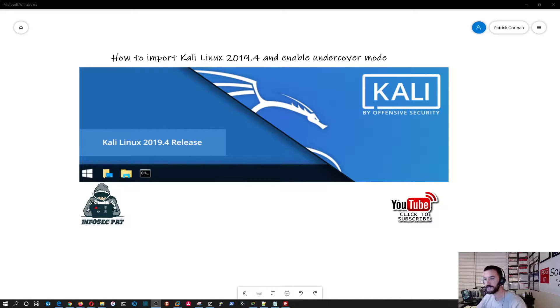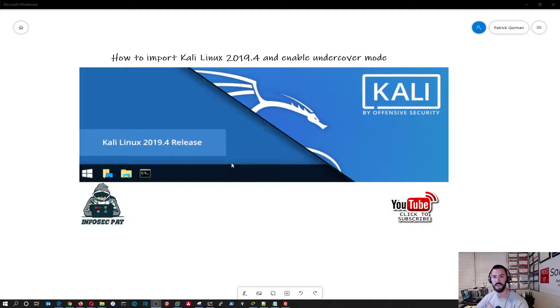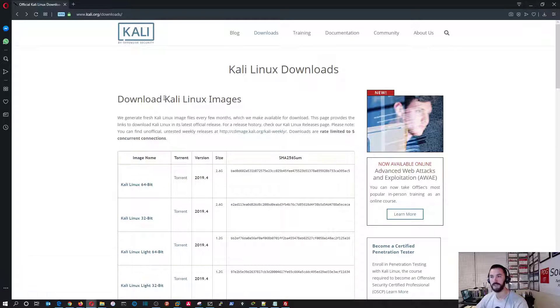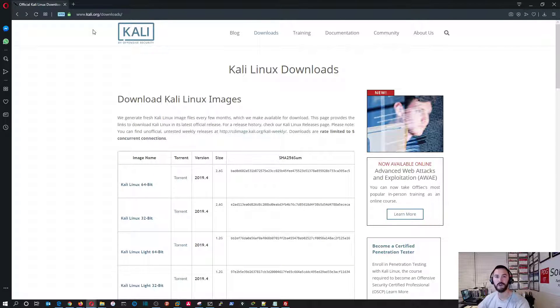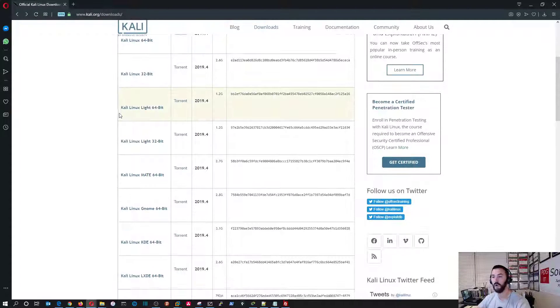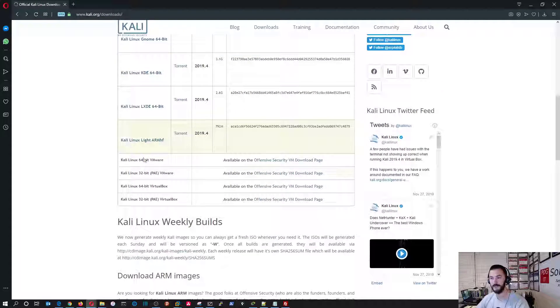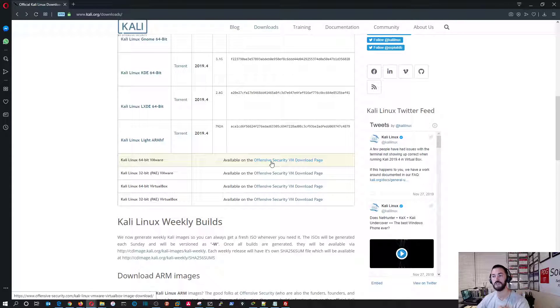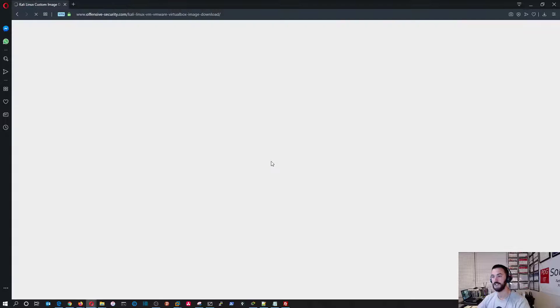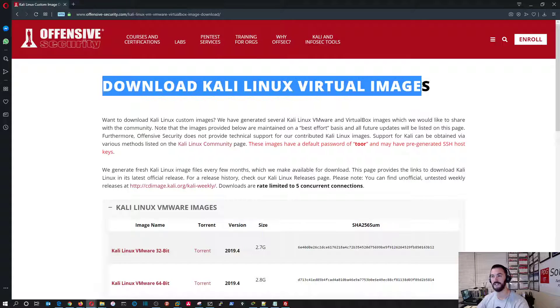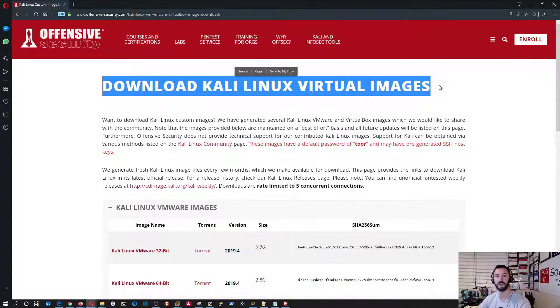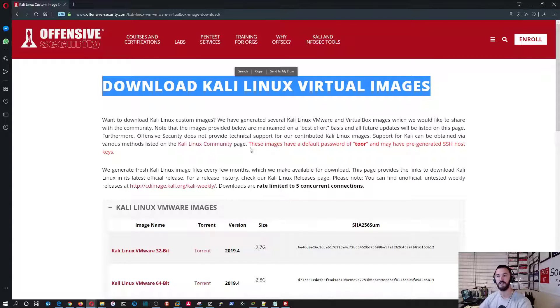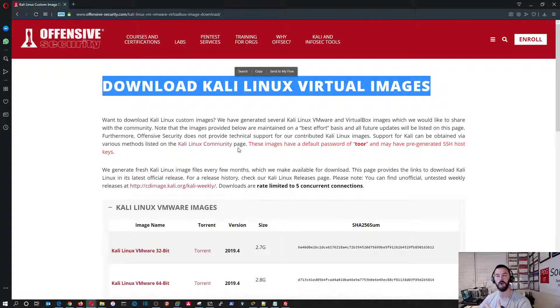Alright, so like I said, in today's video we're going to be installing it and where we're going to be getting the image is directly from the Kali website. So you can go to Kali.org slash downloads and if you go all the way down, in my case I'm going to be using VMware Workstation, so we can go to the Offensive Security website.